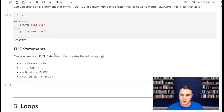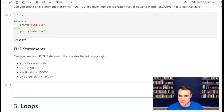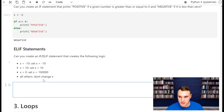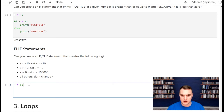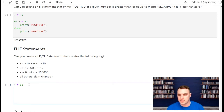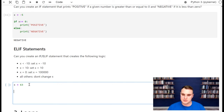Create an if-elif statement with this logic: if x is less than -10, set x to -10; if x is greater than 10, set x to 10; if x equals zero, set x to 100,000; and all others don't change x. Start with some value of x, work through the conditions, see if it acts the way it should. If it does, change the value of x and try again.